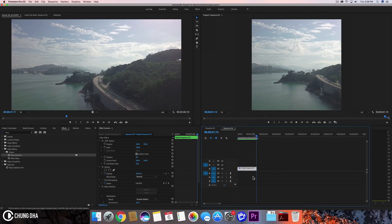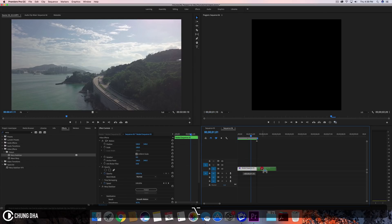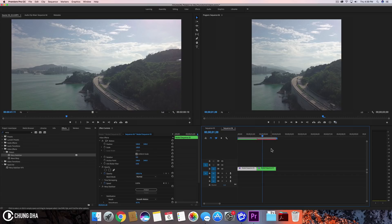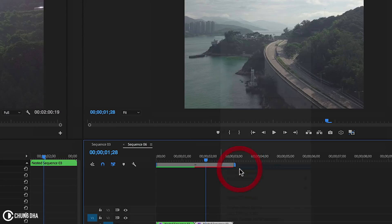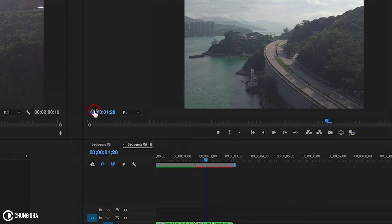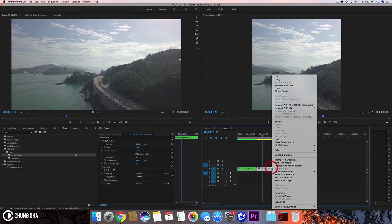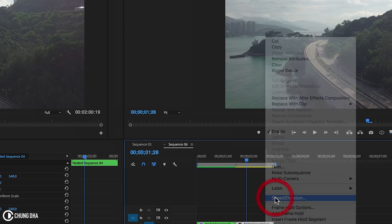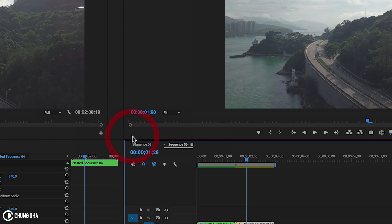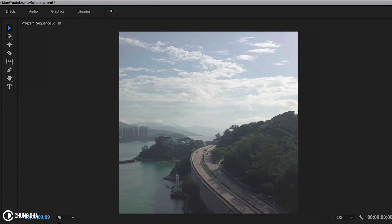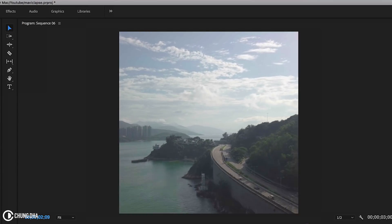Now we're going to make a copy — hold down Alt and drag this clip over next to it. We want to reverse the speed, but we can't do that because there is a Warp Stabilizer on this clip. So right-click on the clip and choose Nest, press OK. Then right-click again, choose Speed/Duration, check Reverse Speed, and press OK. Now when we play it we can see it reversing.